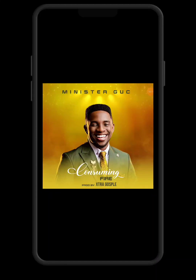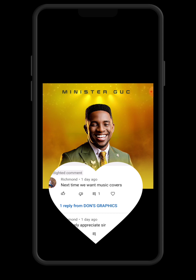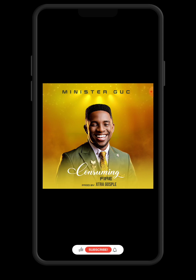Hello guys, how are you all doing? Today we want to see how to design this music art cover design using your Pixel Lab application. This tutorial was requested by one of our subscribers, Richmond — shout out to you Richmond. Please feel free to drop a comment telling us where you are watching from and which tutorial you would love us to work on next. If you are coming across our page for the first time, don't forget to subscribe and hit that notification bell.